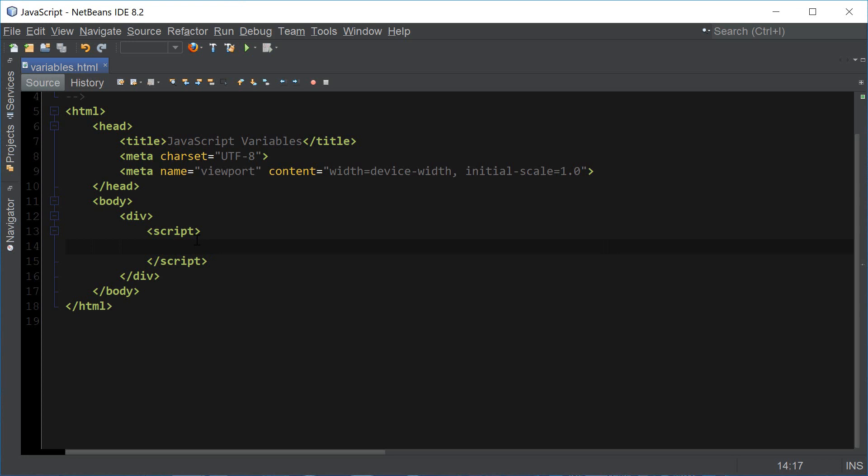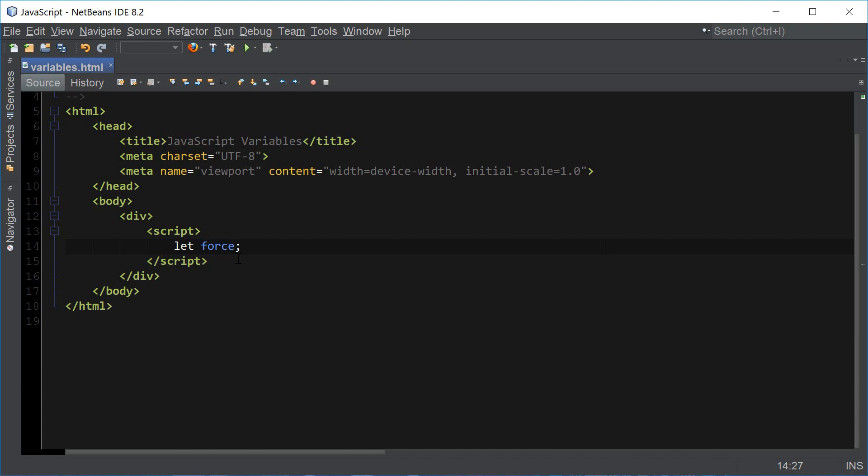A variable is used to store some kind of information and in order to declare a variable in JavaScript we use the keyword let followed by the variable name and end the statement with a semicolon. That's how easy it is to declare a variable in JavaScript.